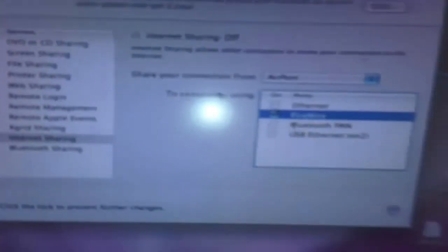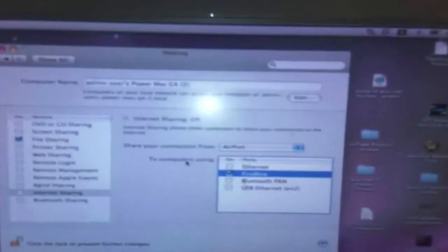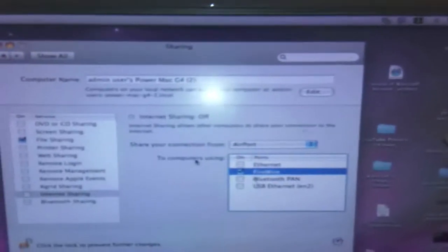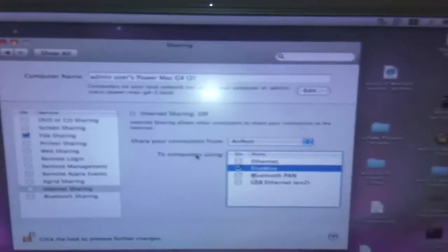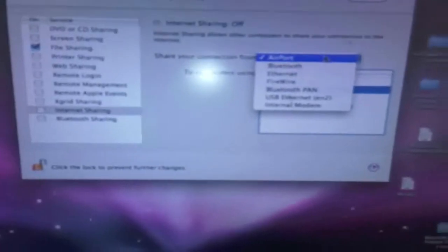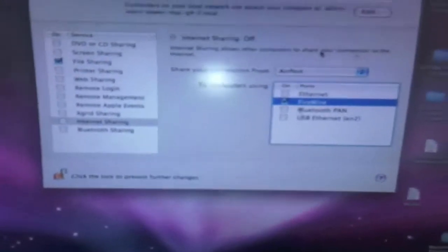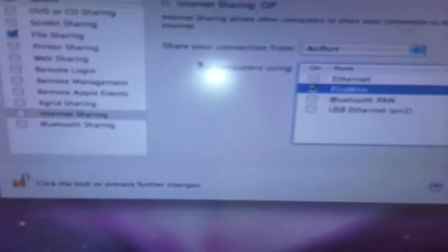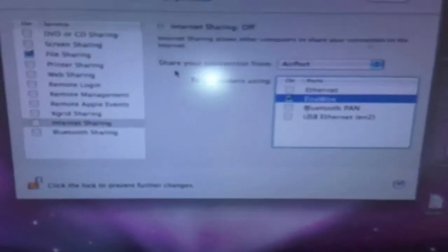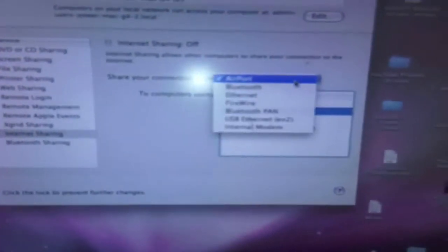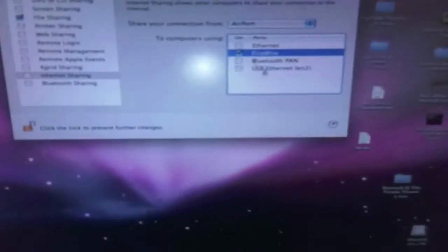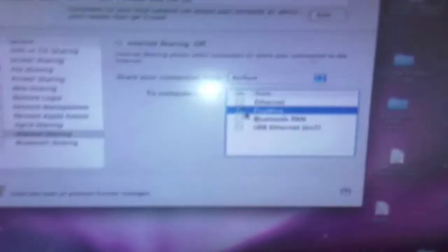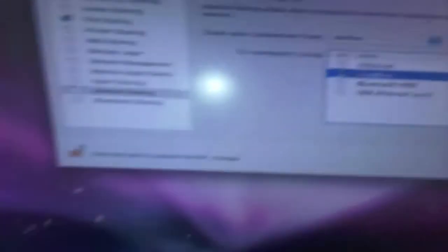And right now I've got my Power Mac set up as the internet, the way it's using the internet is via AirPort, so I want to share my AirPort connection from my Power Mac, so I've done that. So it says here, share your connection from, and I want to select AirPort, and making sure that FireWire tick box has been selected.